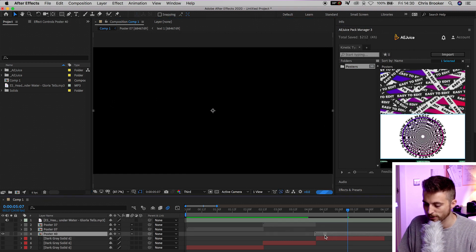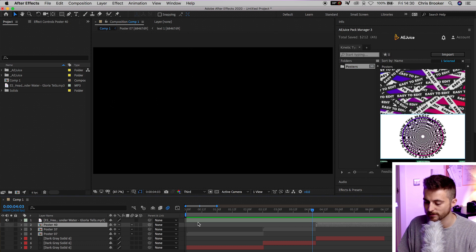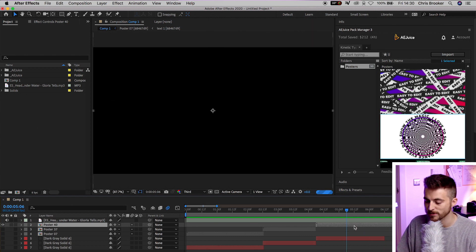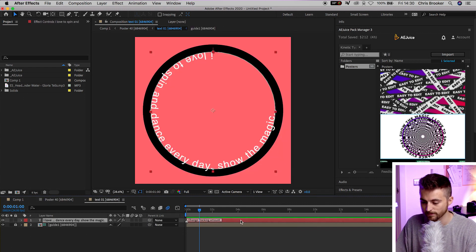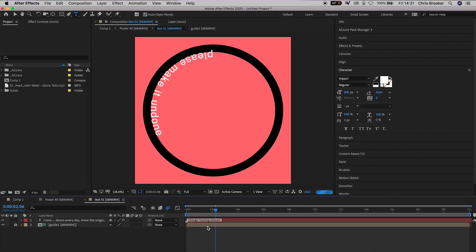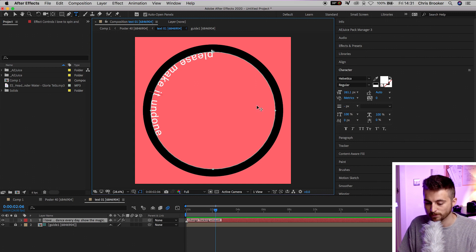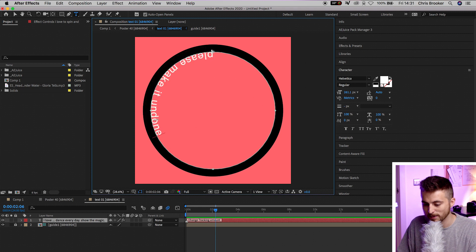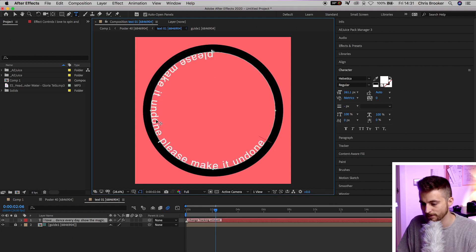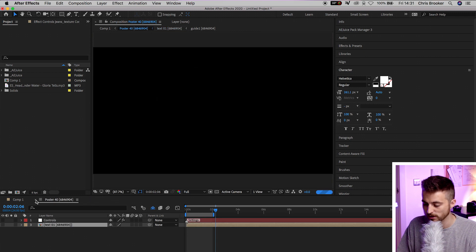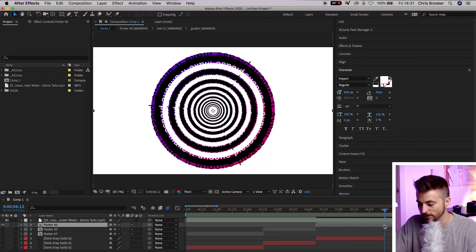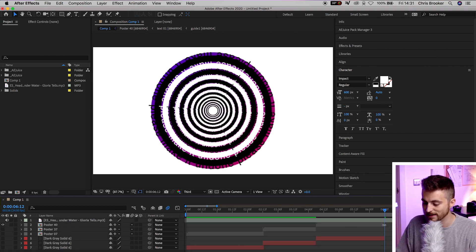We'll drag that animation on top of that third dark gray solid, underneath the audio. Turn off that layer, play back to confirm the timing for 'Please make it undone', then turn the layer back on. Double-click into the composition, go into Text, and change it to 'Please make it undone.' To fill the entire circle, copy all of that text, make a space and paste it in again, repeating as needed. Now close that down, go back to the main composition, cut the end of this composition off with Command Shift D, delete the last half, and turn the layer off.